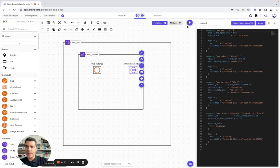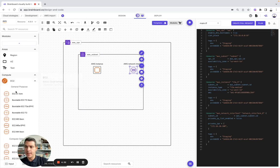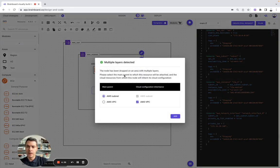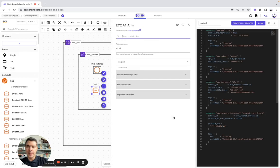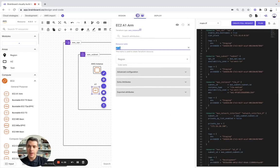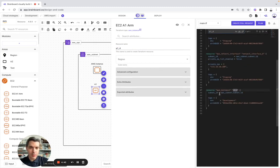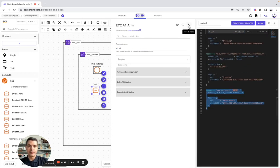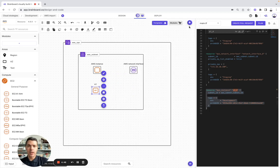Here, let's say for example you would like to add an EC2. You simply need to drag and drop it here. It will be included in the subnet, configure it. And then here, you are able to see that it has been updated.